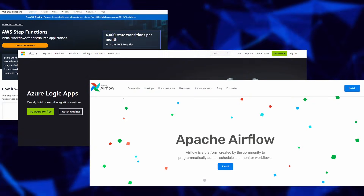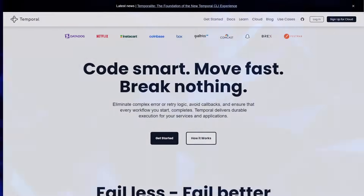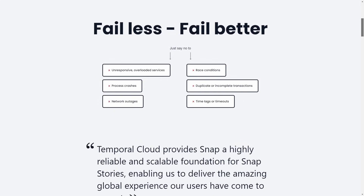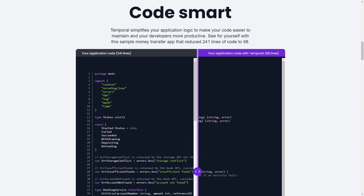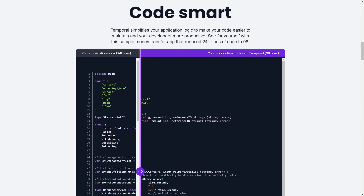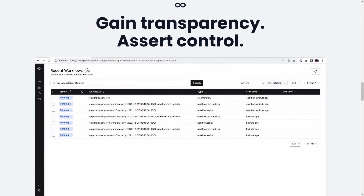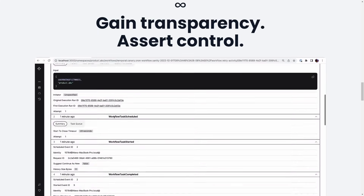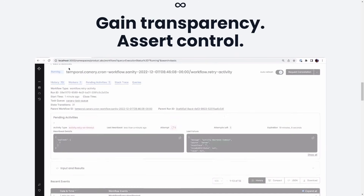There are already several solutions in the market you can leverage to implement sagas. I've been working with Temporal for the last few months and find it perfect for implementing orchestration — it lets the developer focus on defining the workflow code in their preferred language while leaving durability and resiliency concerns to the platform. There are also other alternatives like AWS Step Functions, Azure Logic Apps, and many more.